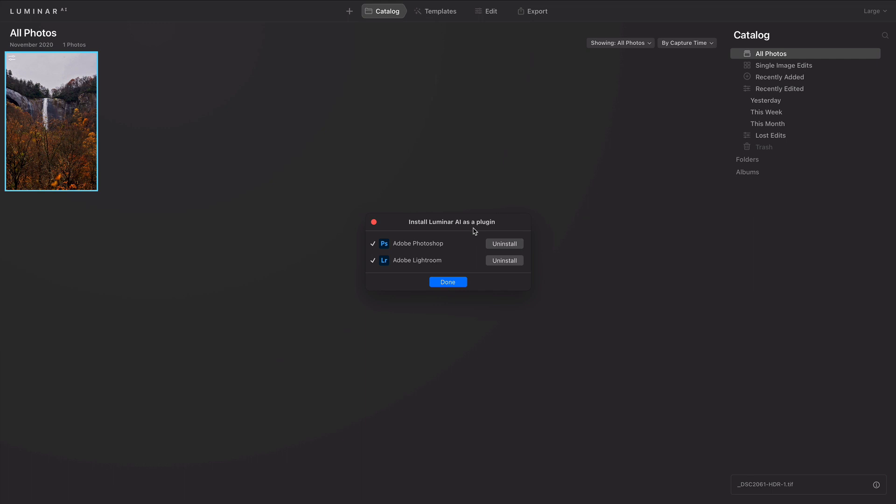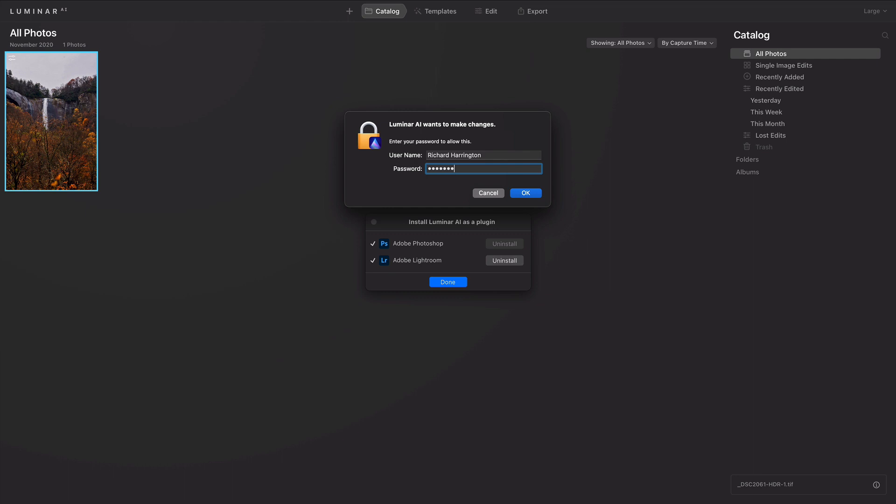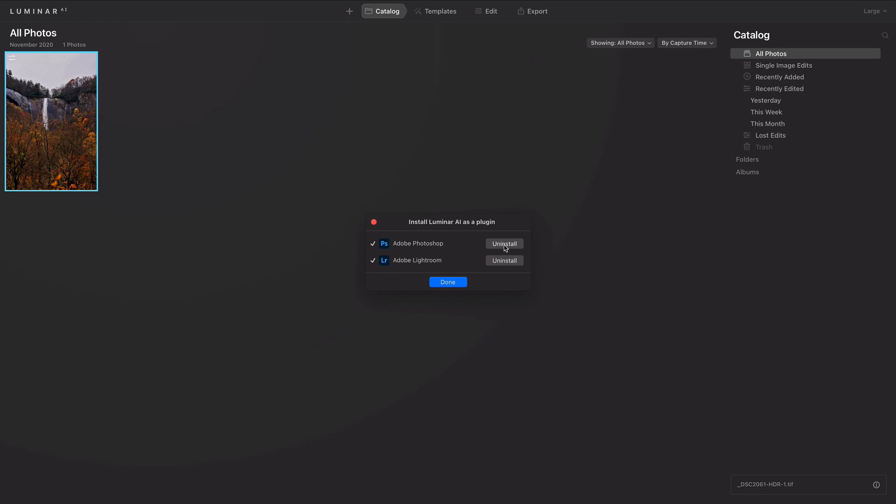If you have any issues or ever need to reinstall the plugins, click Uninstall, and if necessary, enter your password. You can then reinstall the plugin and choose Done.